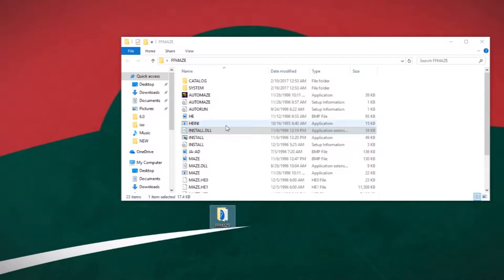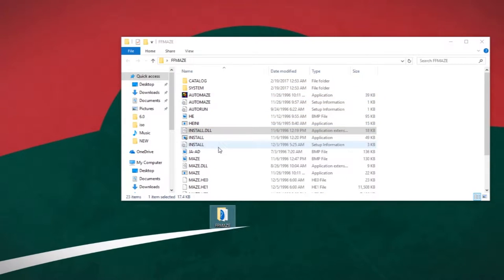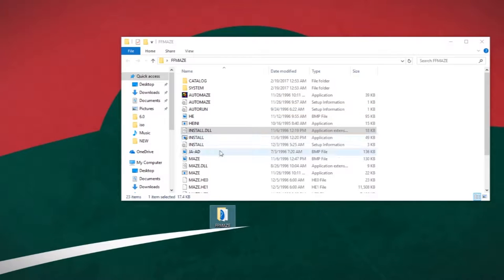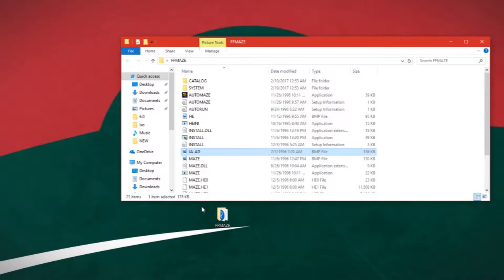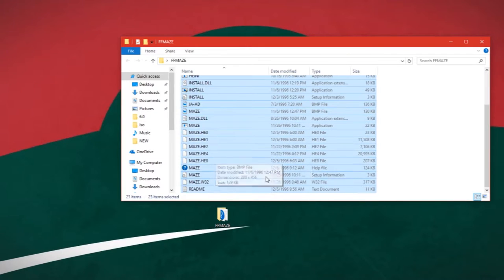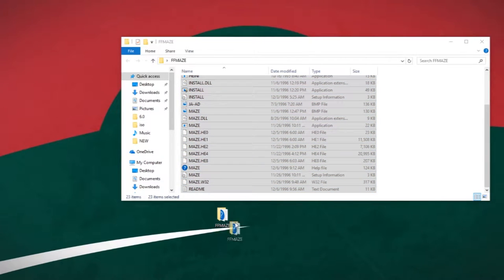I have my Freddy Fish Maze Madness disc loaded up. You put it into the drive, right-click it and hit open so you see everything that's actually in it. Select everything — click on something, Control+A, then Control+C to copy it.